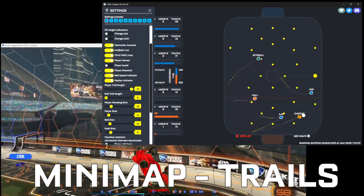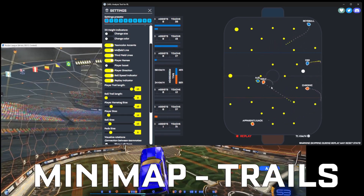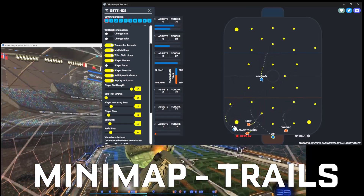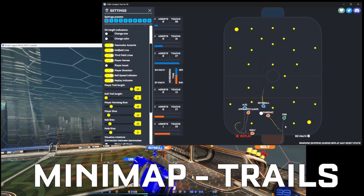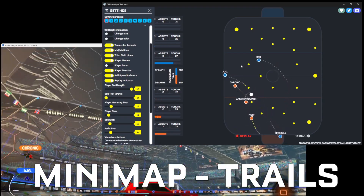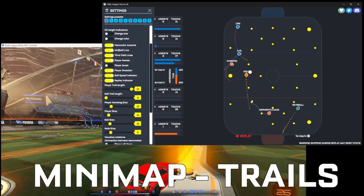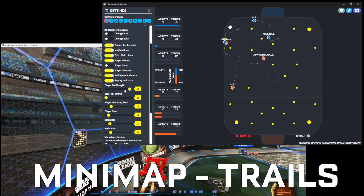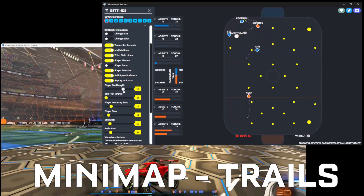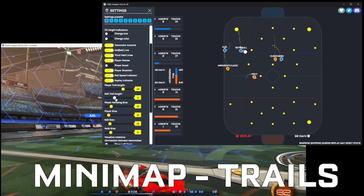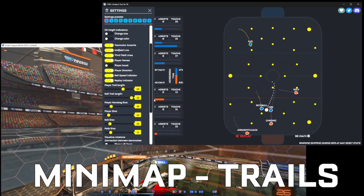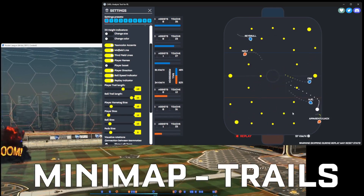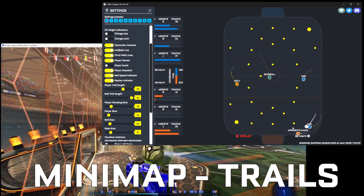The trail is really easy to see how players move around. Also, the distance between each dot indicates how fast they were moving — the faster they go, the more space will be between them. You can do the same with the ball trail. By default it rotates, but you don't really need to see the rotation of the ball trail, though it can be useful to gauge ball speed.